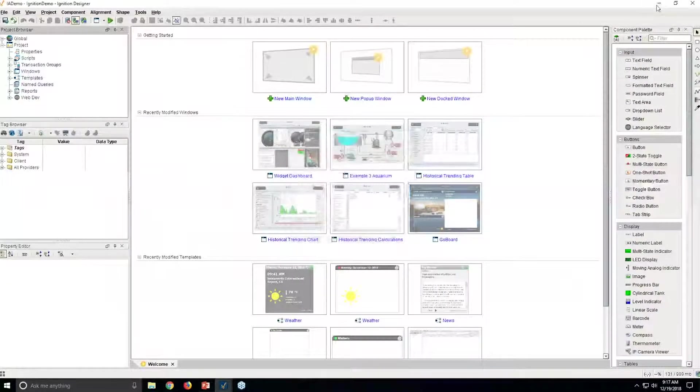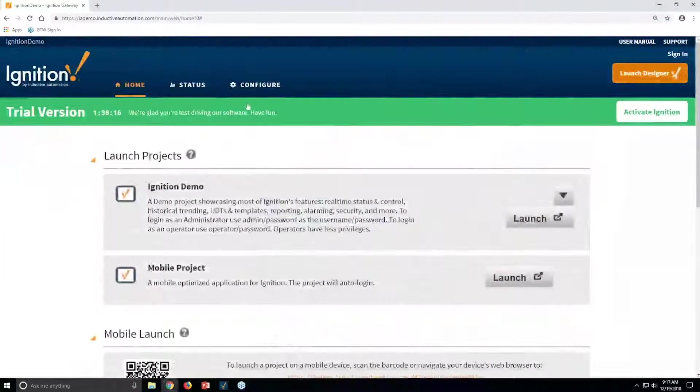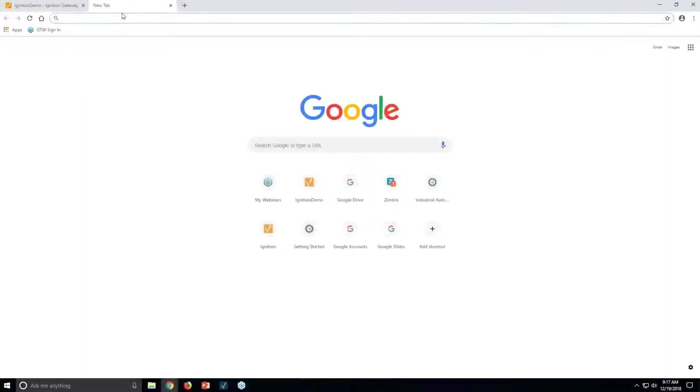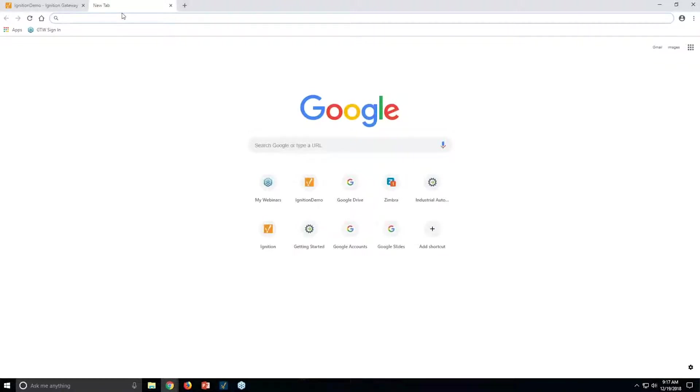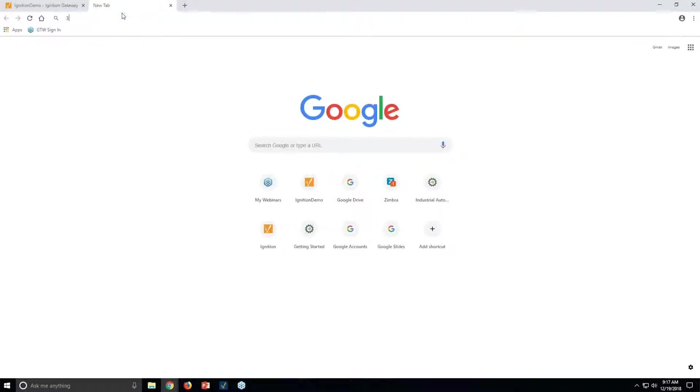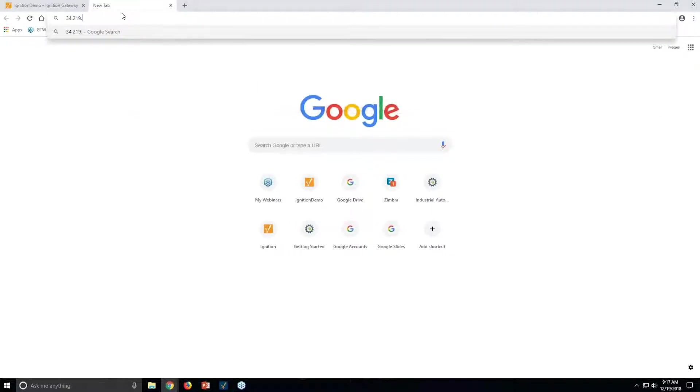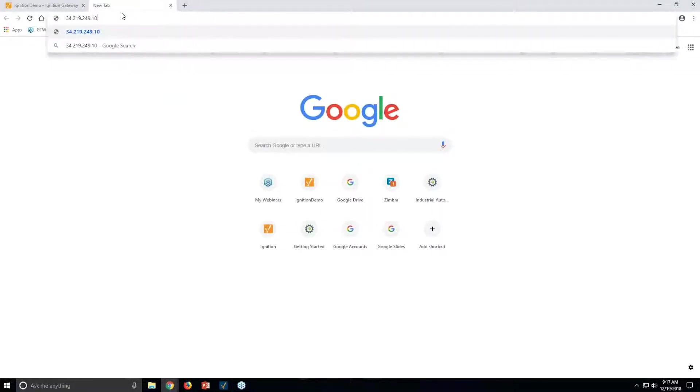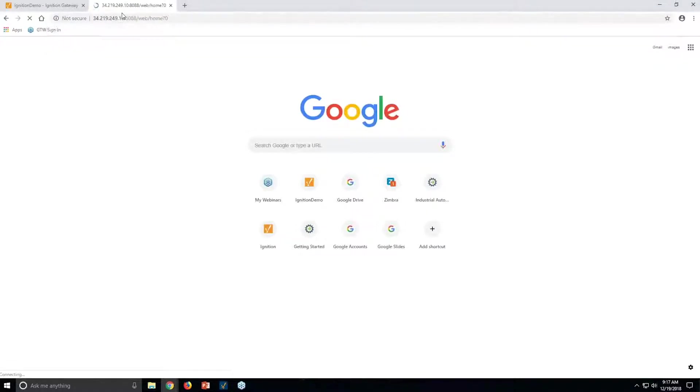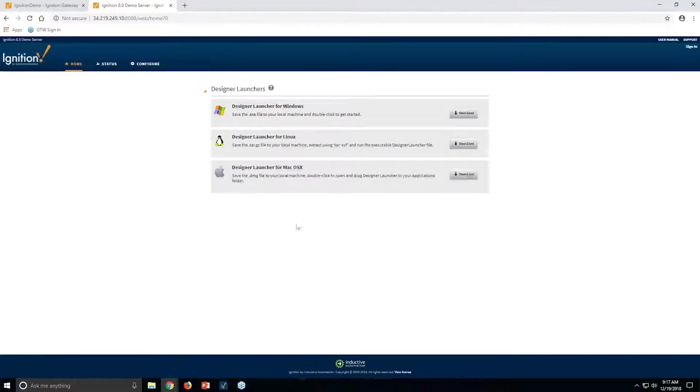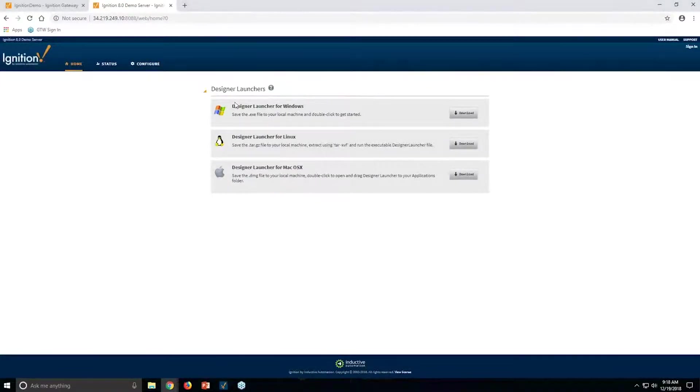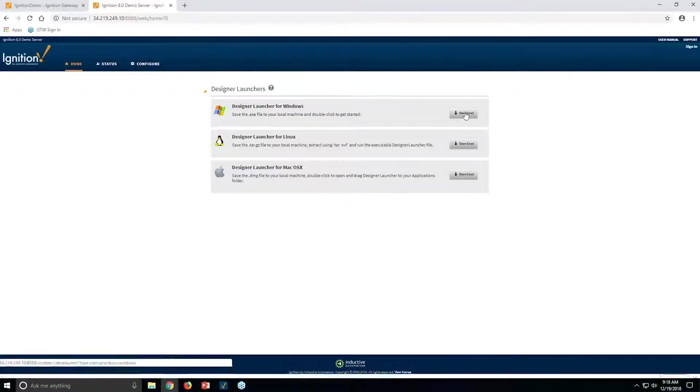Now, if I minimize this and I go over, I can pull up another copy of Ignition that we have online, which is our new version that is just about out here. So this is sitting online at 34.219.249.10. And of course, if this is a production system, it would have a name.